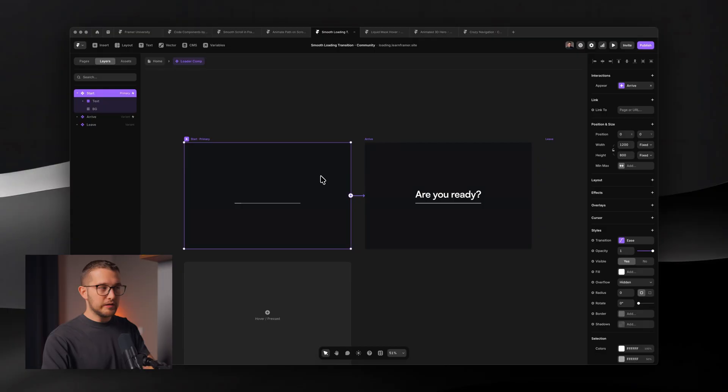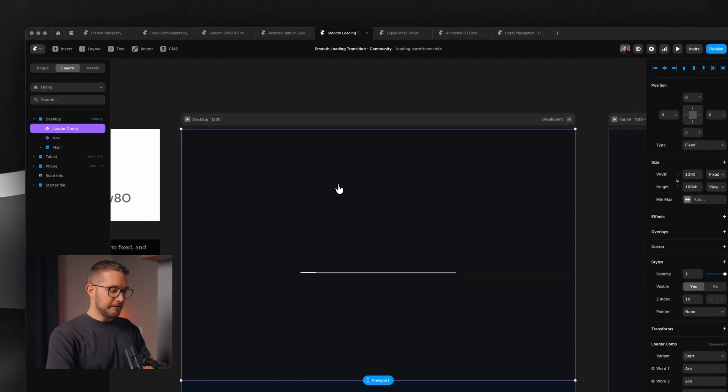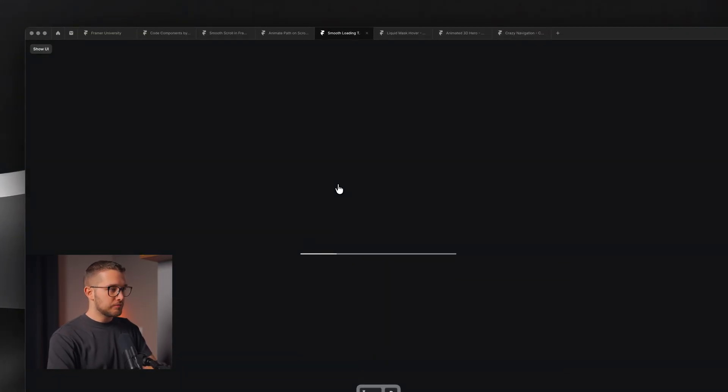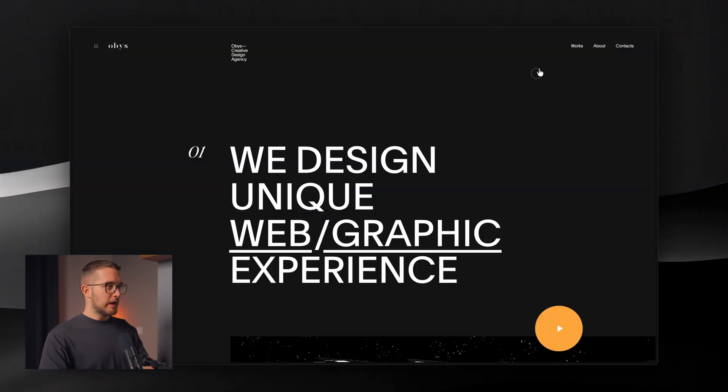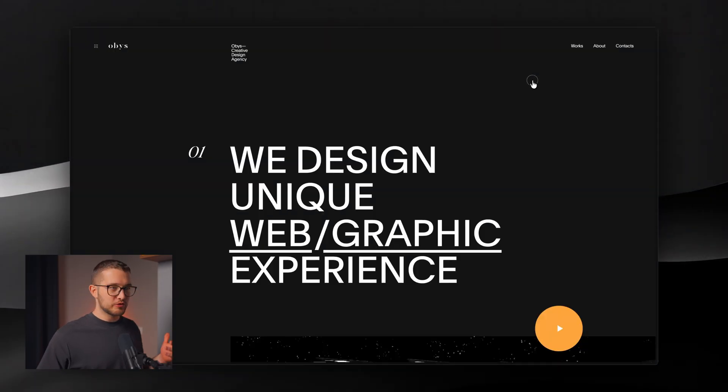To create this you really need to understand how components work, but if you want to dig deeper into how this specific preloader was made, I'm going to leave a tutorial link next to this resource in the description, which walks you through the whole process of creating this exact preloader inside Framer.